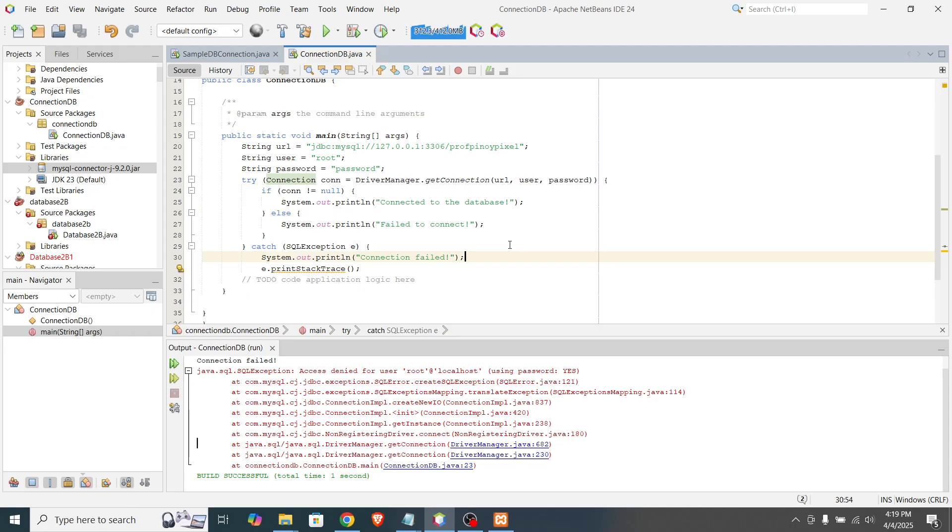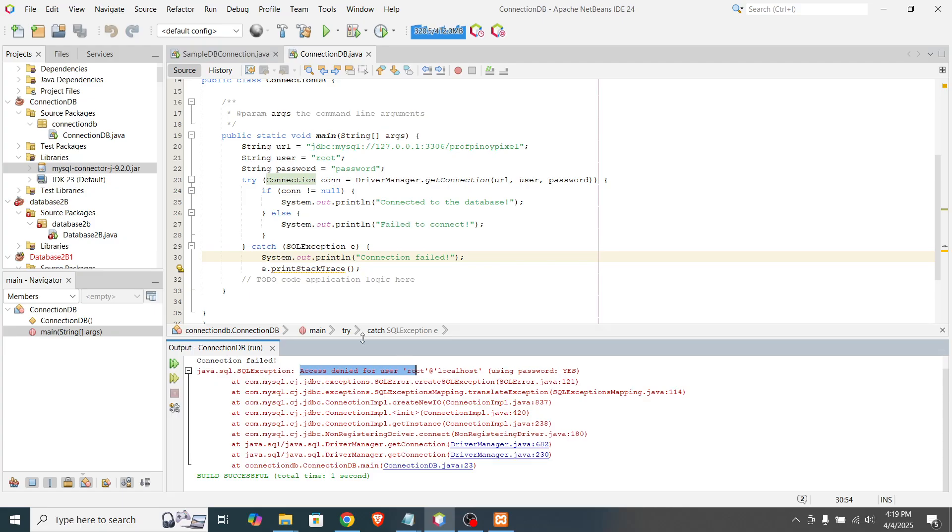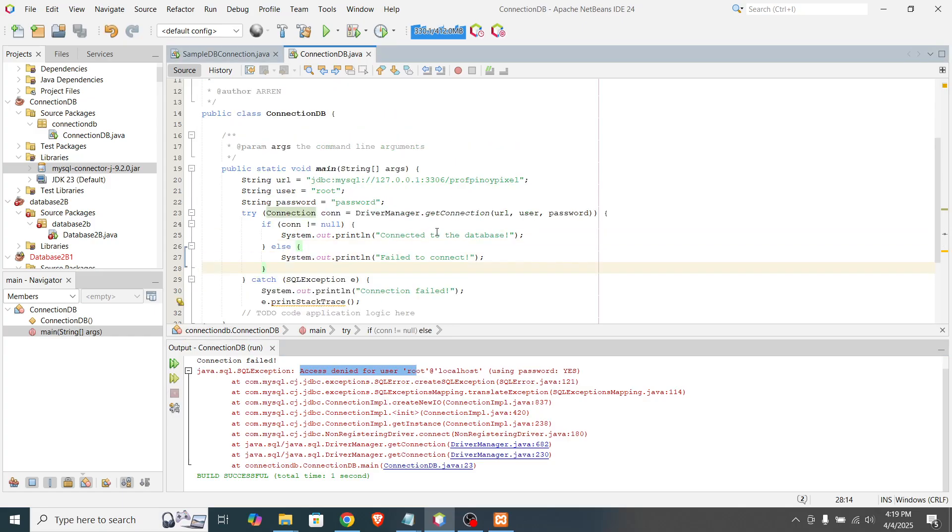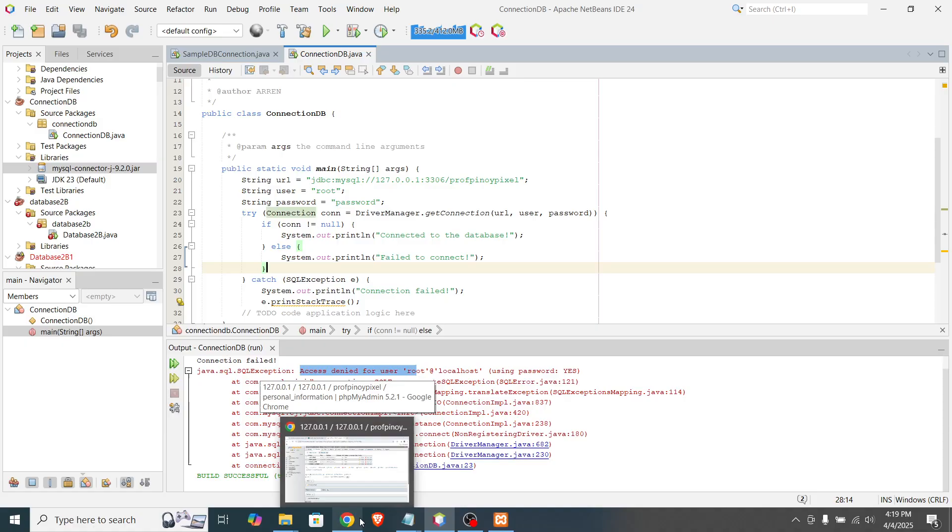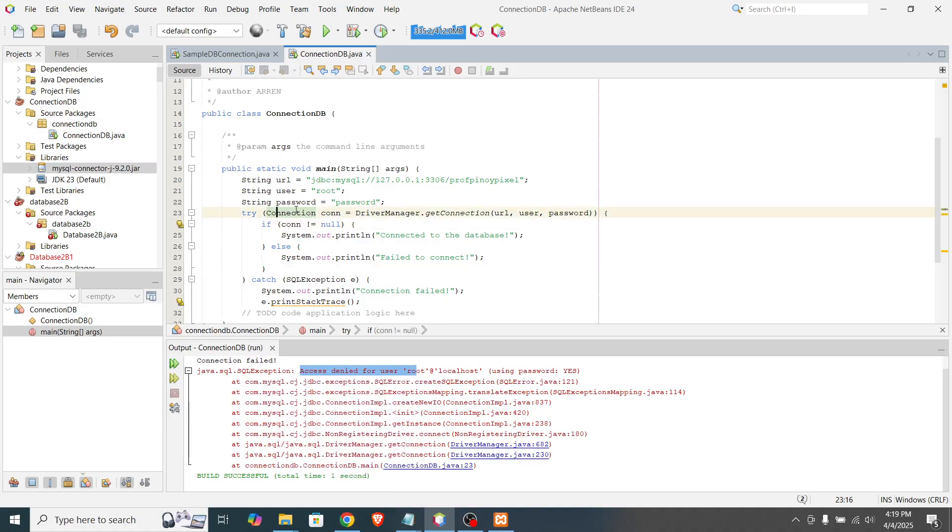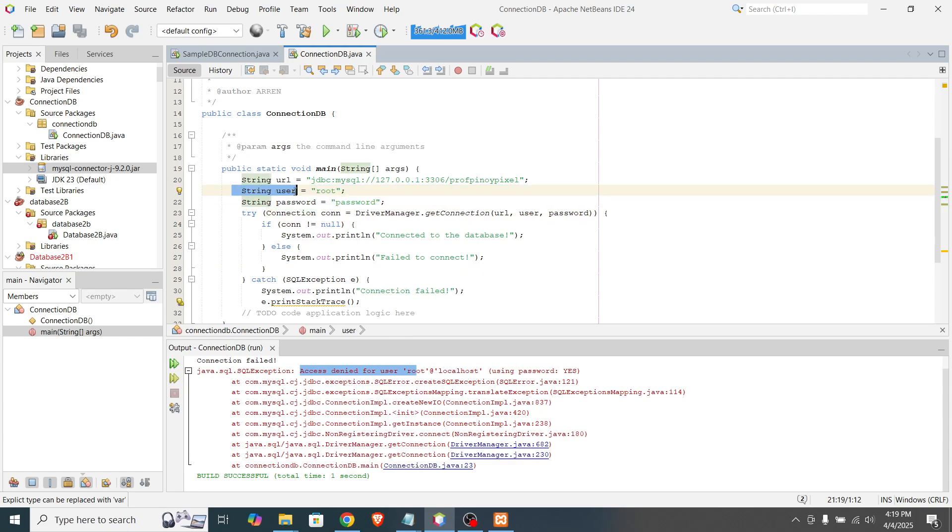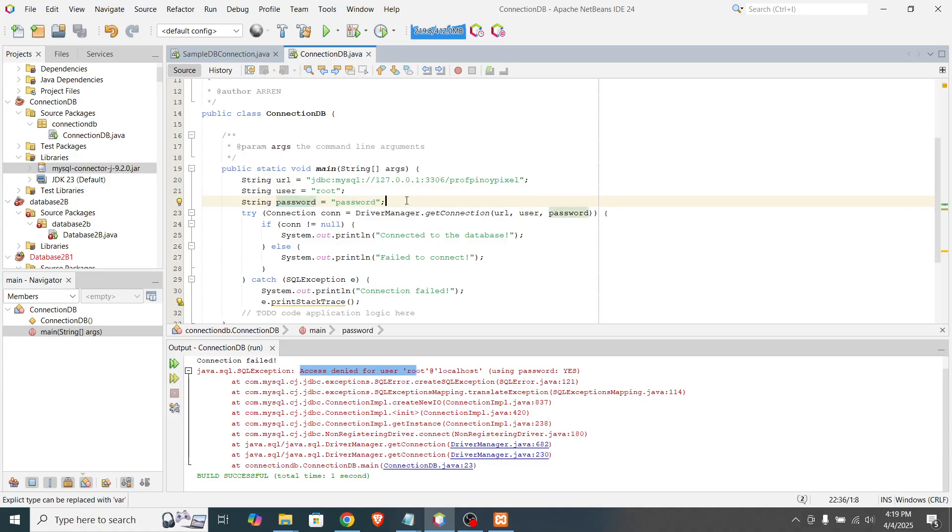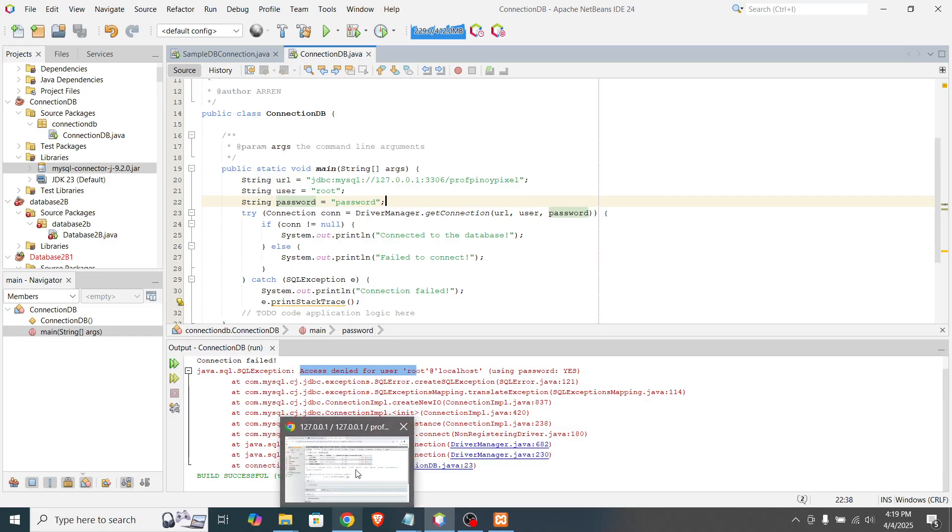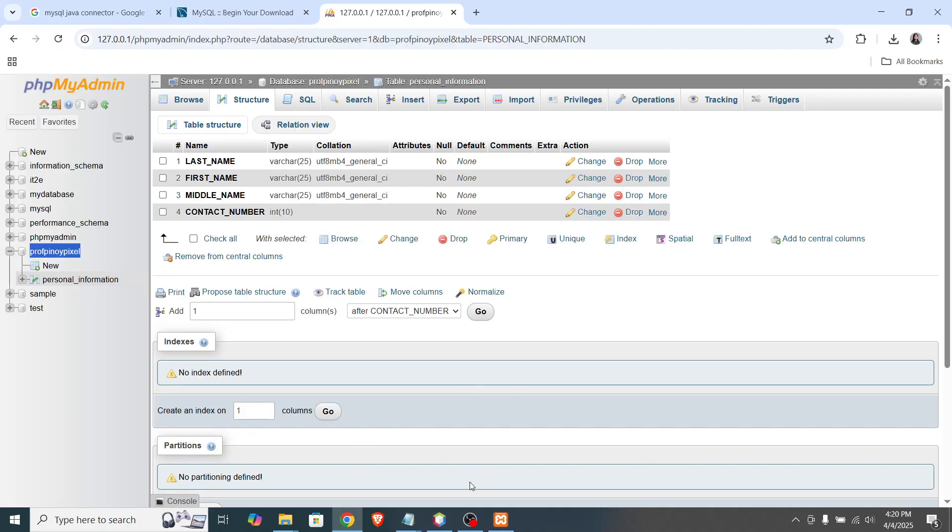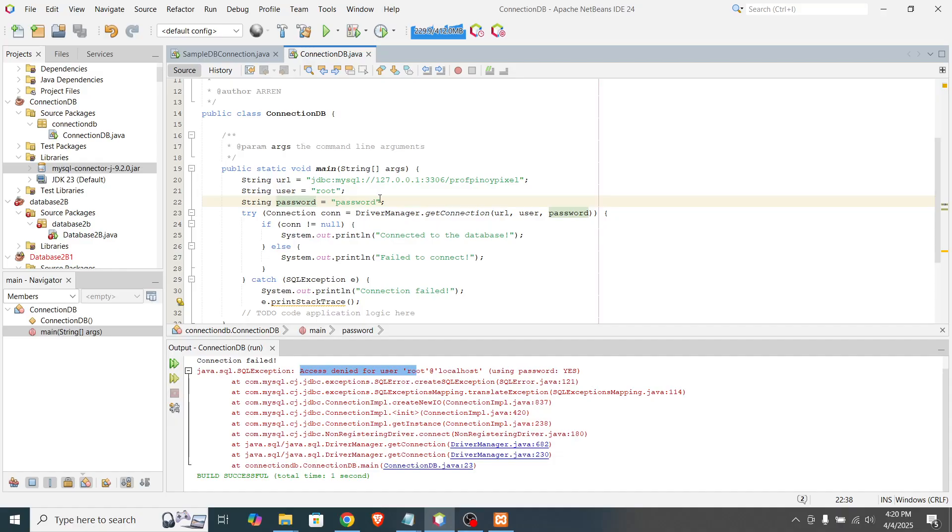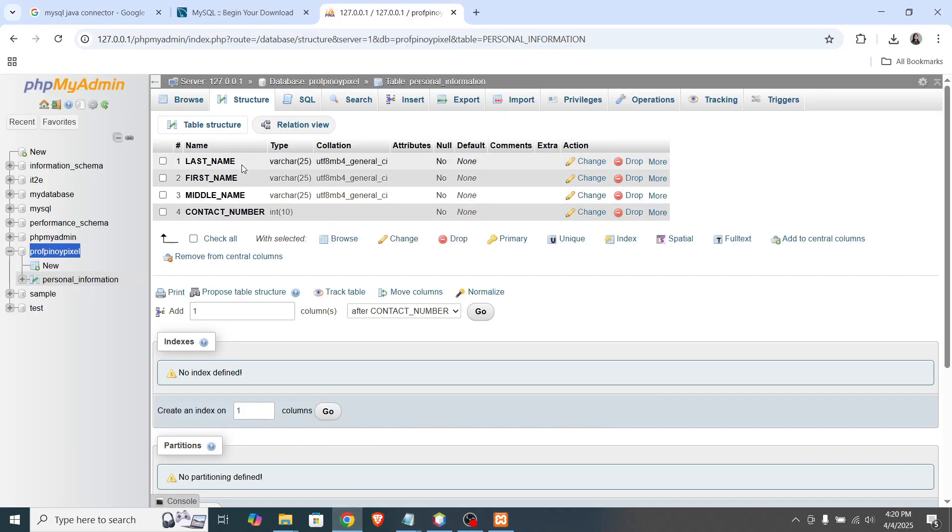We solved the previous error. But we have another error. So what is that? Access denied for user using the password. So basically, our Java program cannot read the database because of the user credential is not correct. Let's see. We declared the user is root. And we declared the password is the password itself. Let's see in our dashboard if we have these credentials.